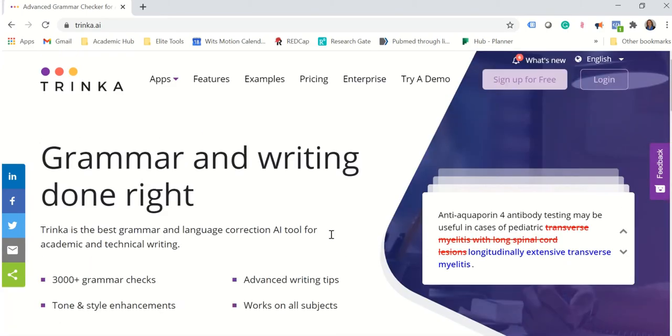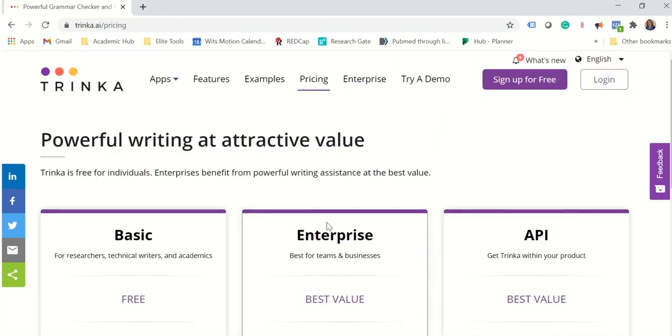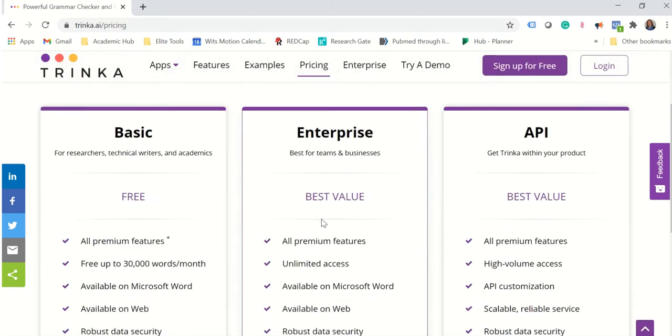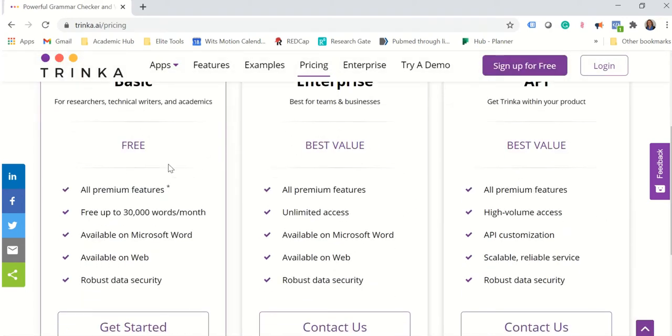And let's see what their pricing model is like because this is the best part. Now the basic version is free for individual users which is very nice and you get 30,000 words per month free.